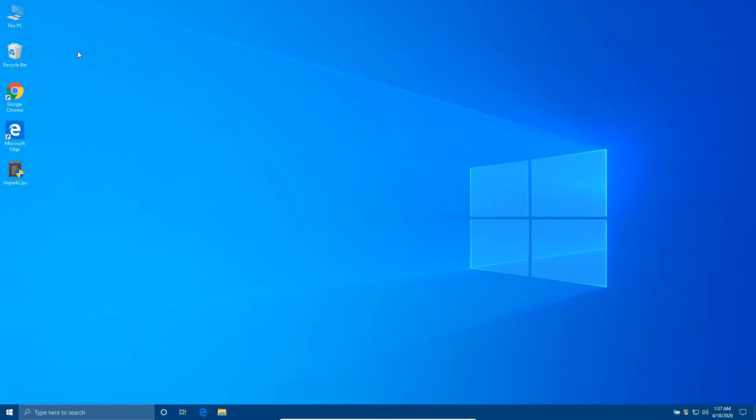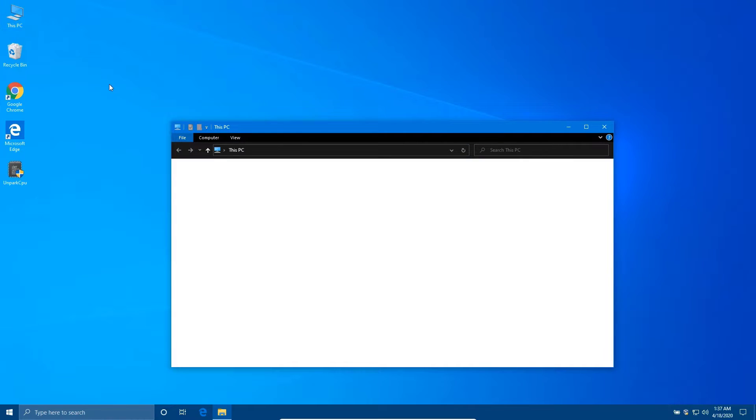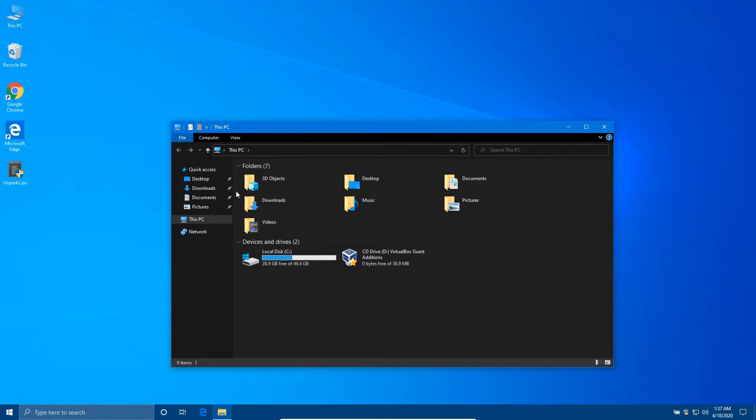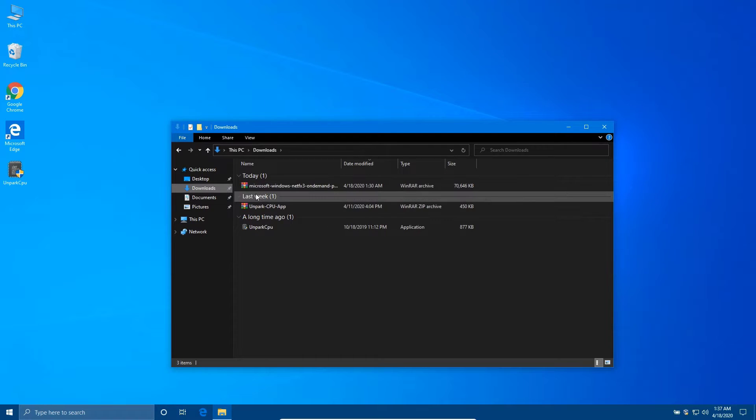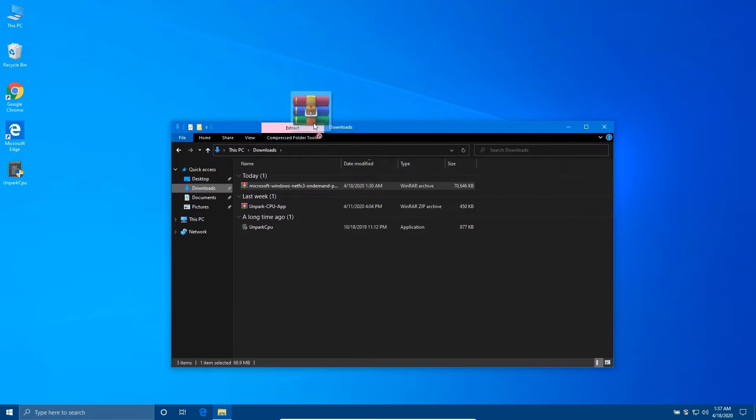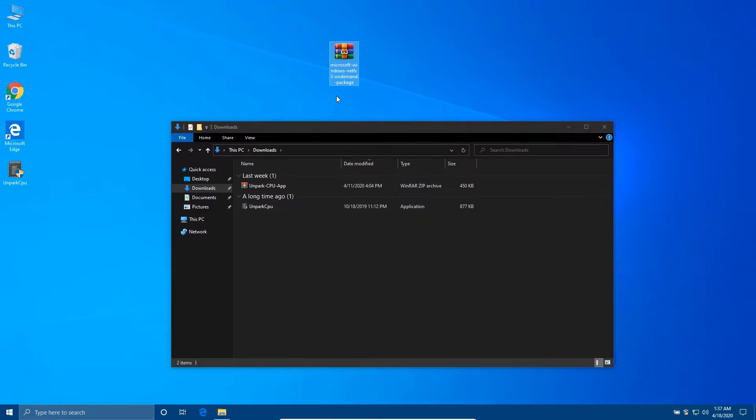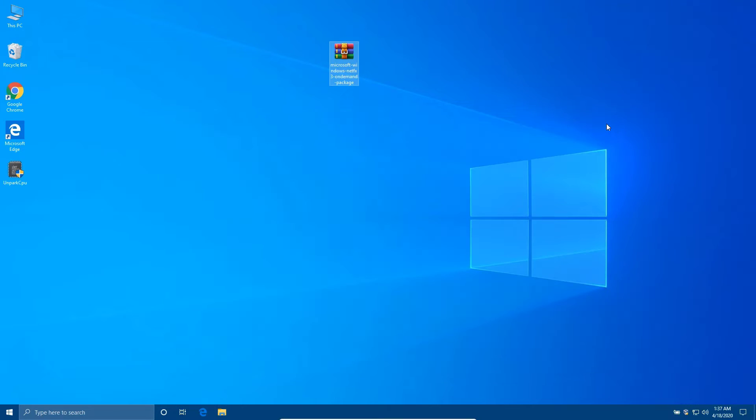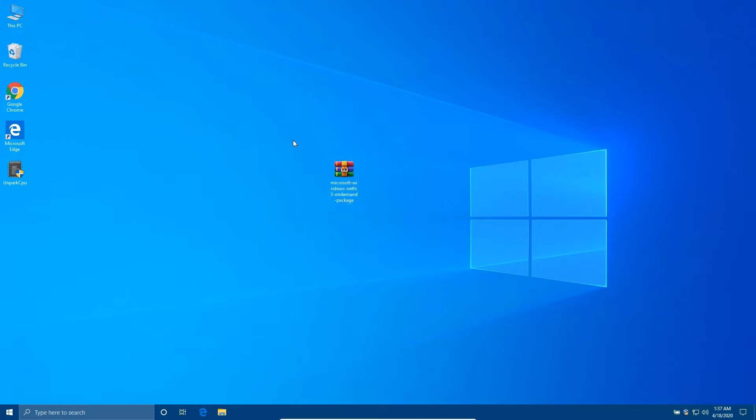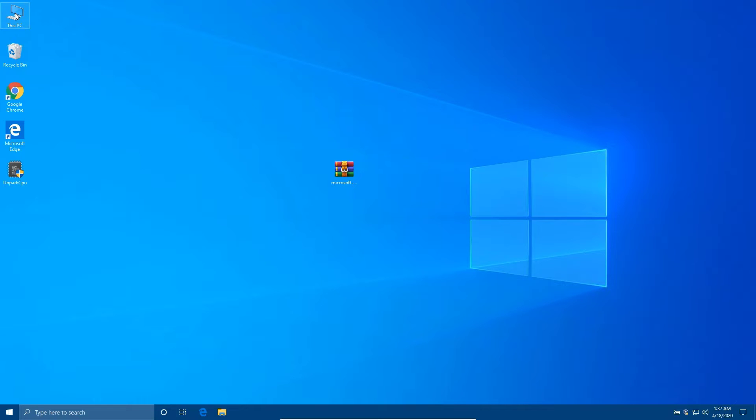Now first, download a file—link is in the description—and move it to the C drive.